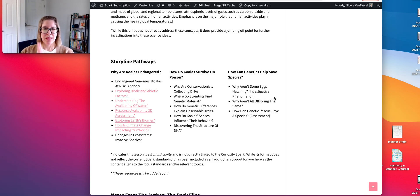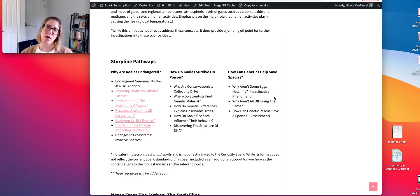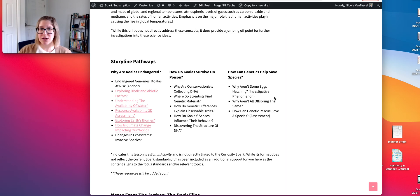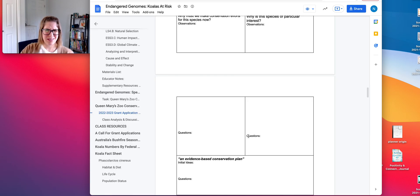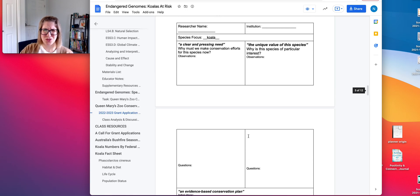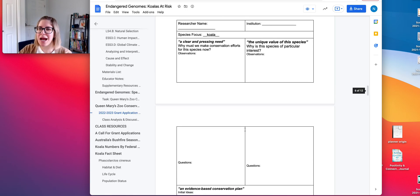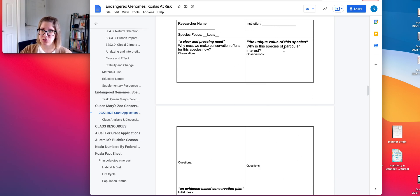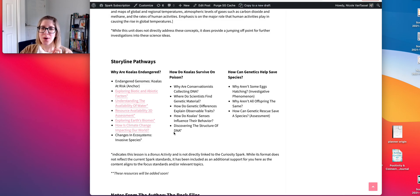The second pathway — how do koalas survive on poison — is really geared toward the unique value of the species. Why is this species of particular interest? The anchor experience asks students to explore that.